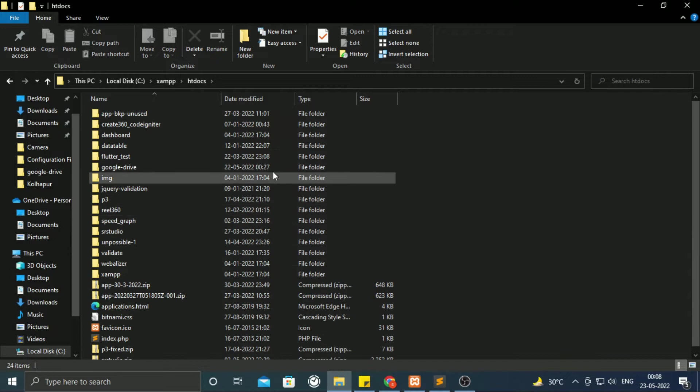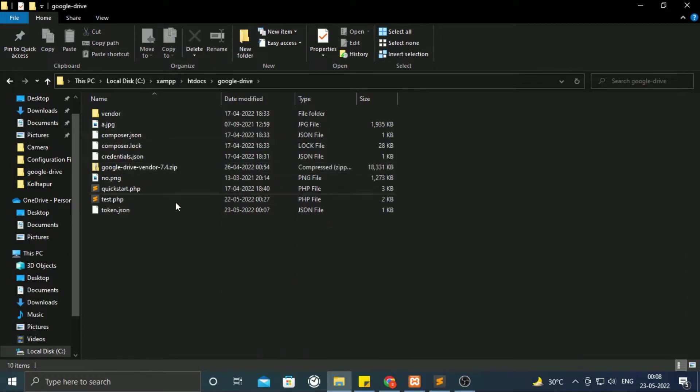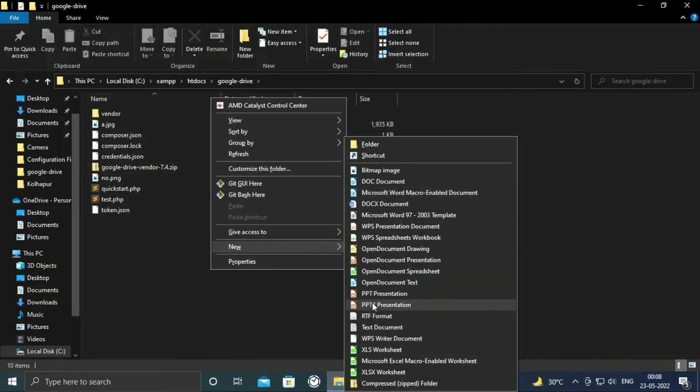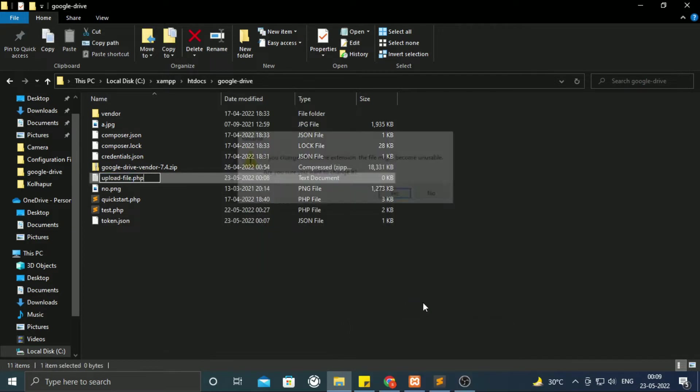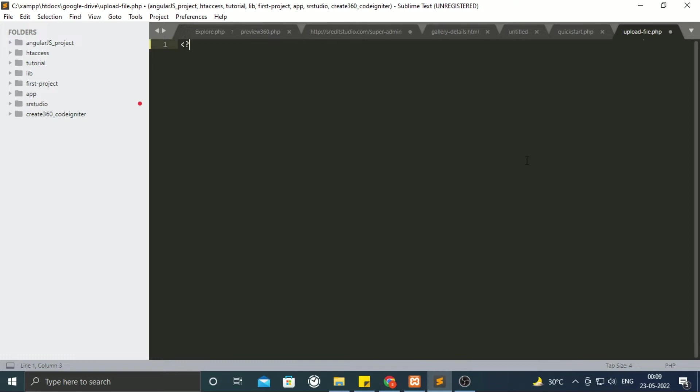Create a php file inside Google Drive folder which we created last time. Paste the code inside it within php tags.